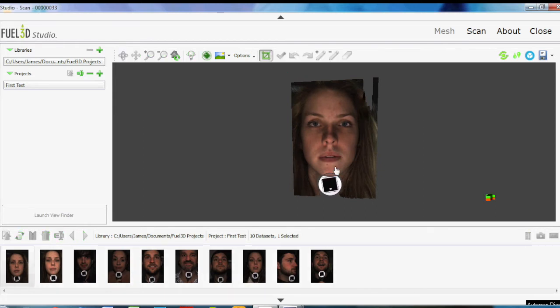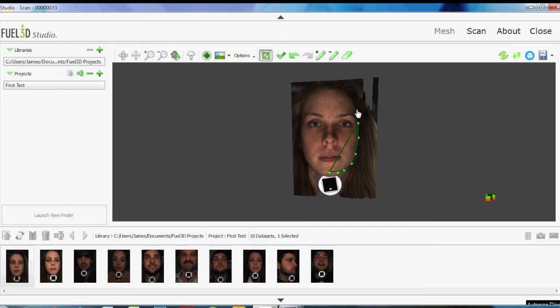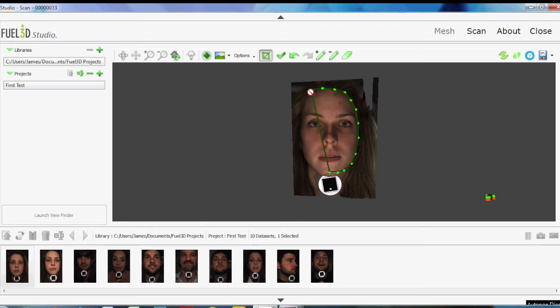Now what we can do is quickly crop out all the rest of the image that we don't need, so we've just got the face left. This gets rid of any noise and interference around the outside.